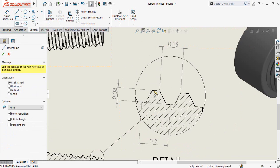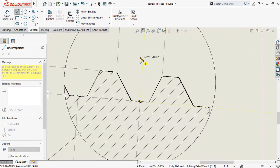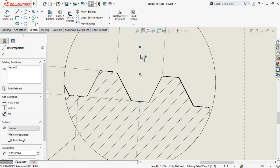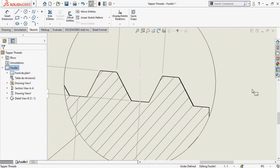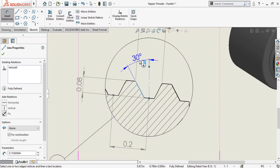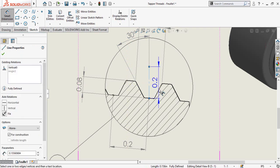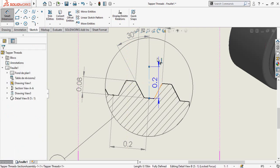One more thing — the center line should start from this midpoint. Make sure this line is vertical. Now add the angle dimension, and also add this other angle dimension.